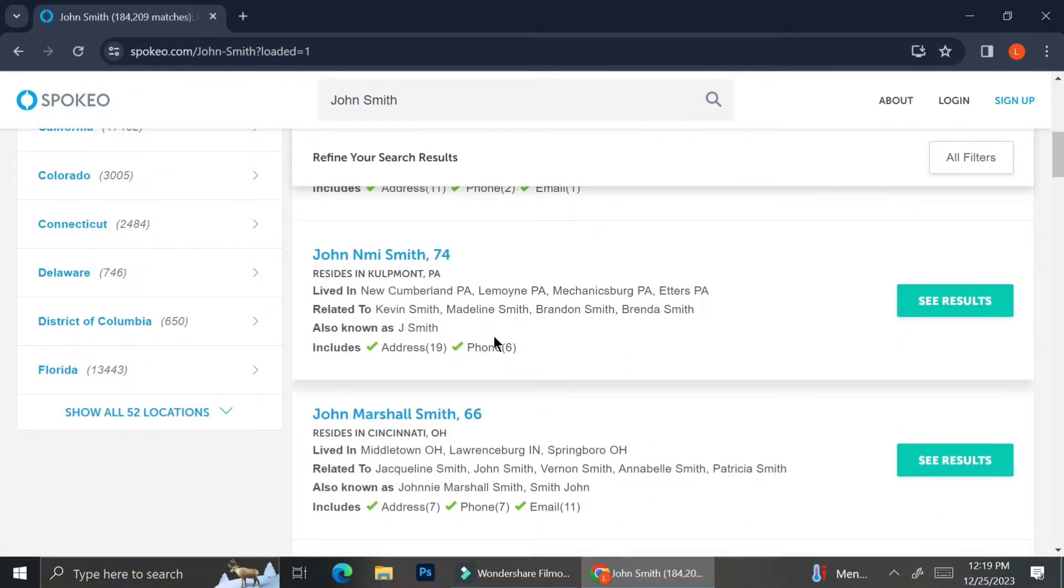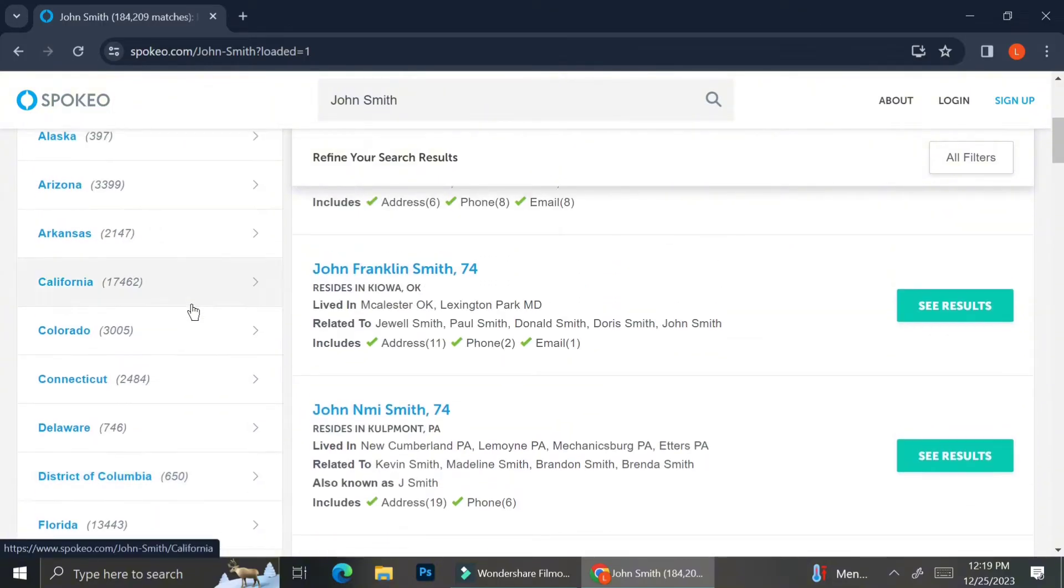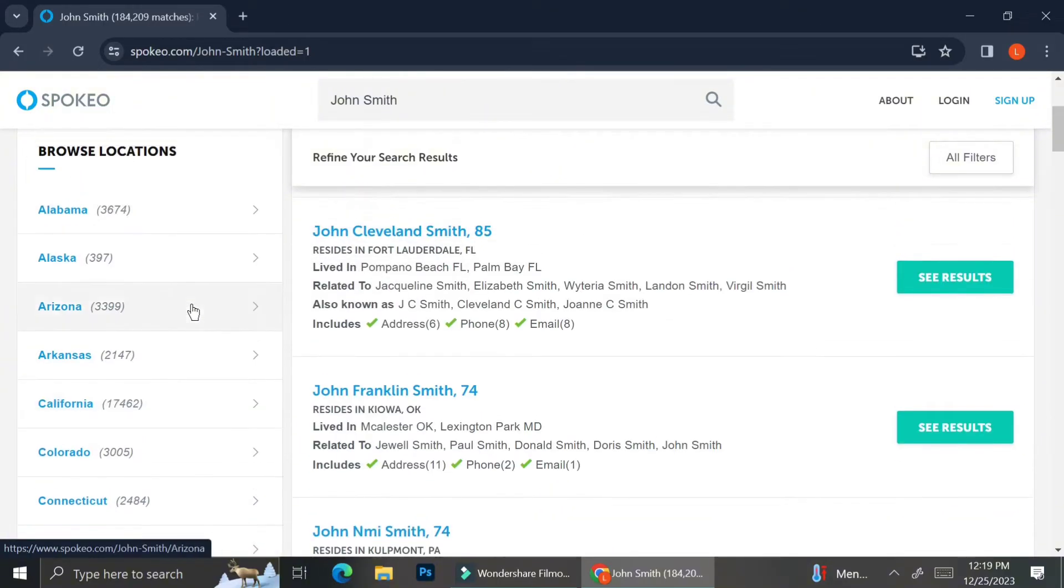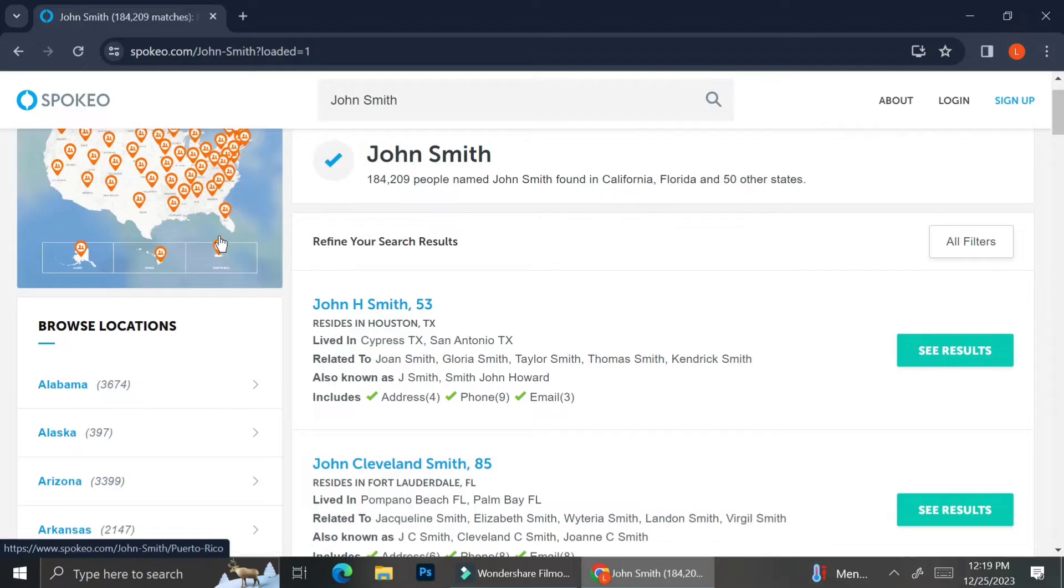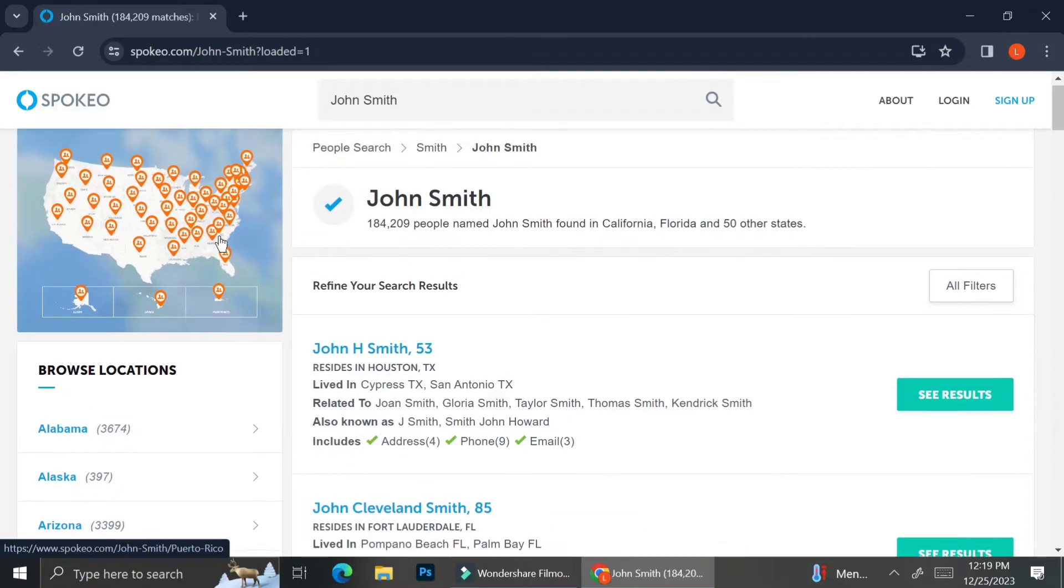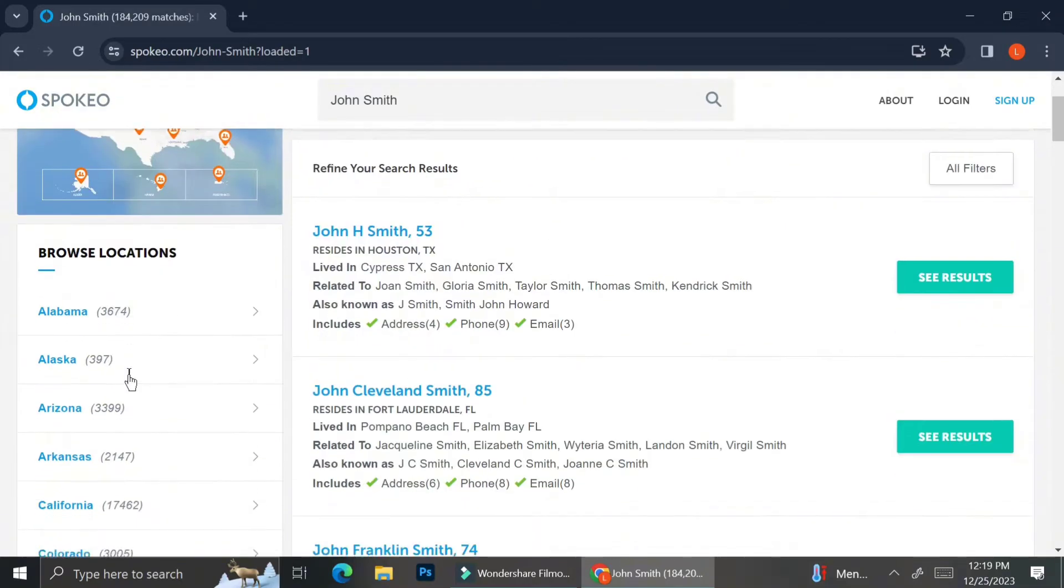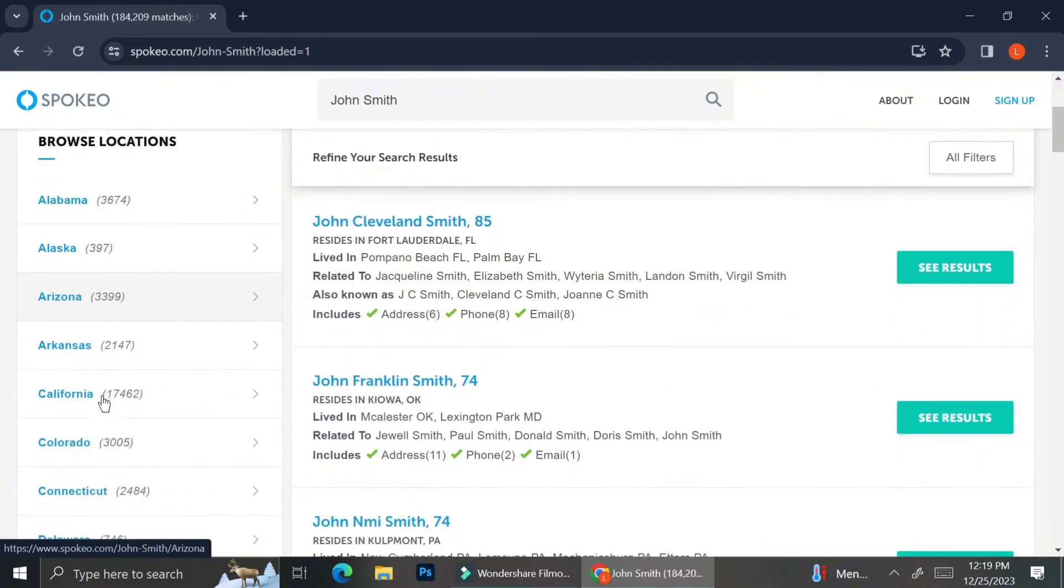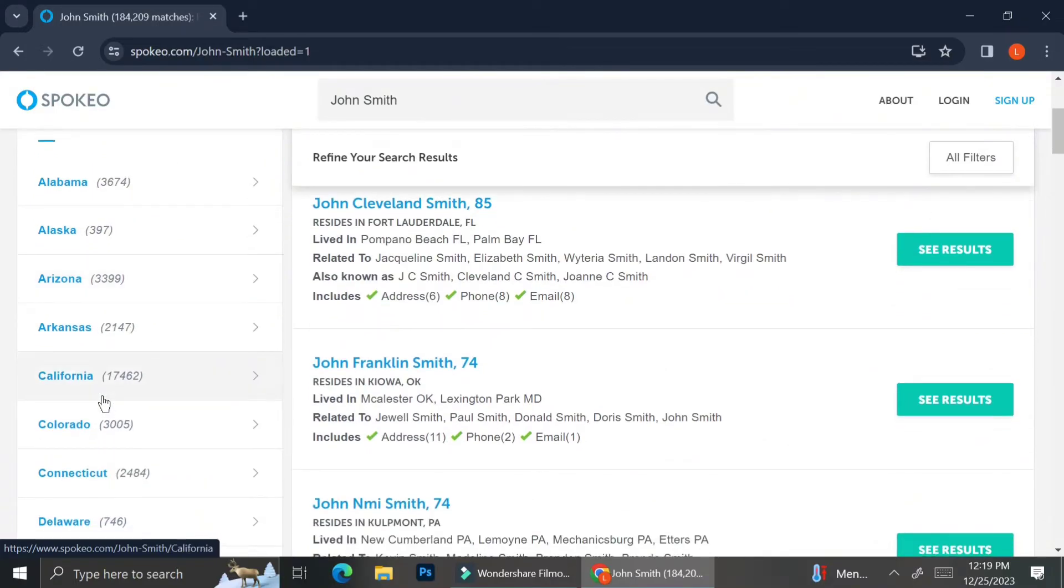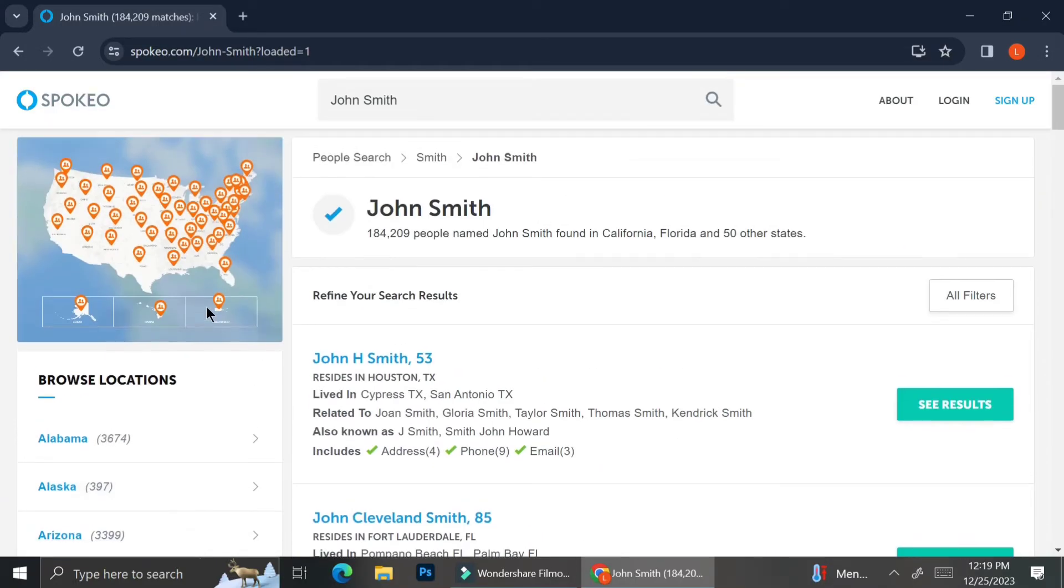As you can see, there are numbers besides each name, and what it means is that it's the age of the person on the result. And you can also see their address, their phone numbers, along with the relatives that they have.